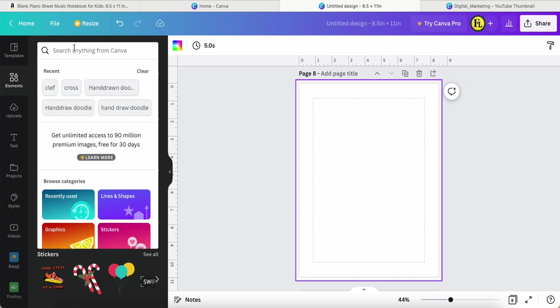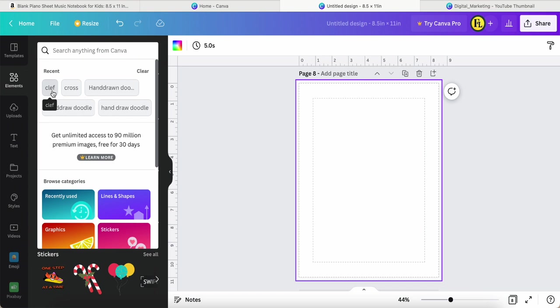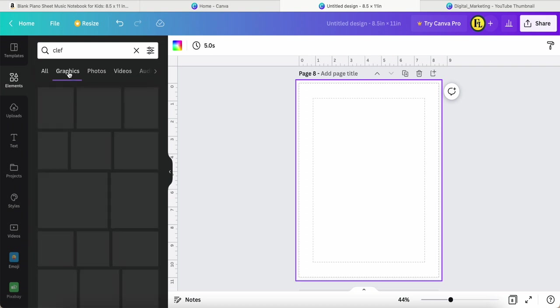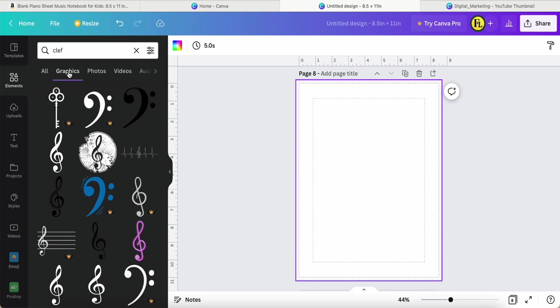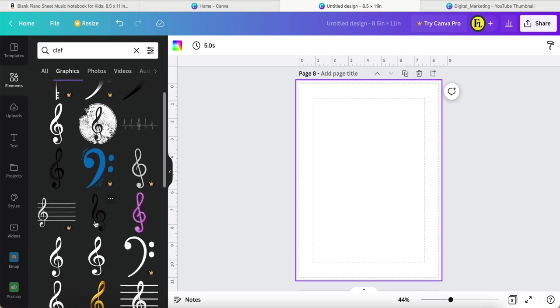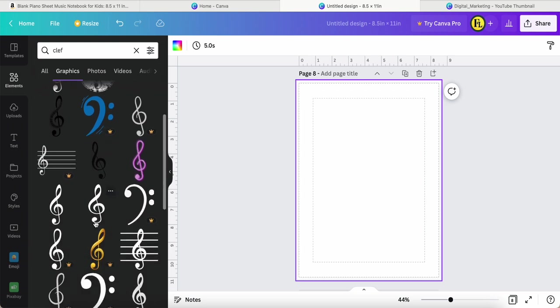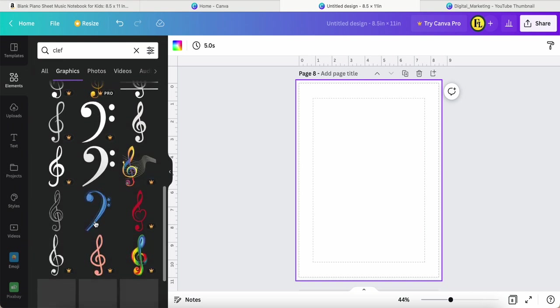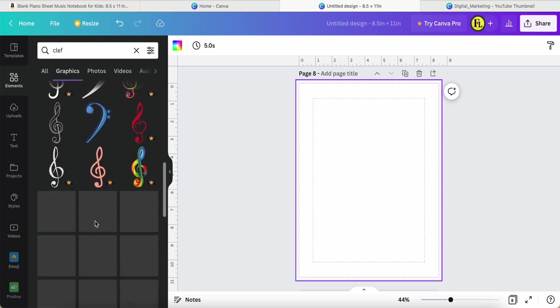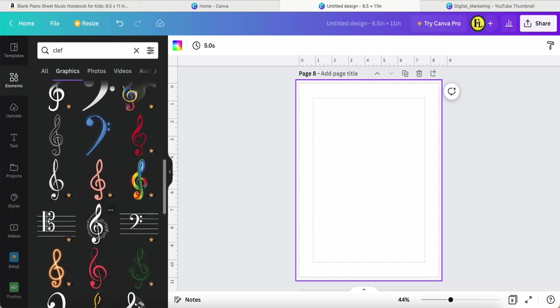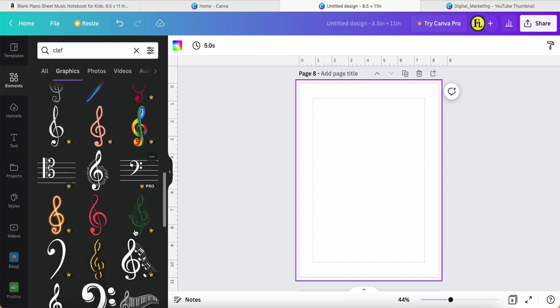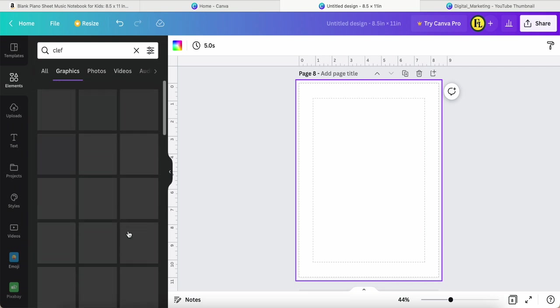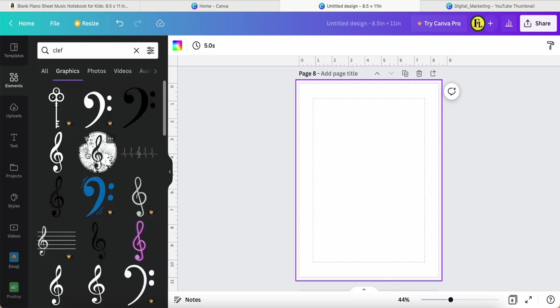If I spell it wrongly, it will come out like this. Then we can click graphic. There are a lot of free and pro elements for you. Important thing is, if you are a free user, what we can do is find the free ones.